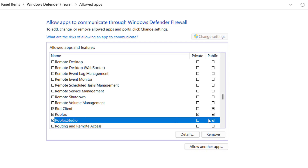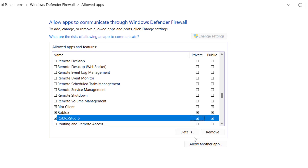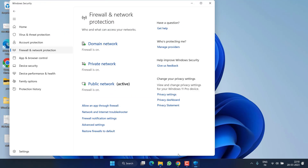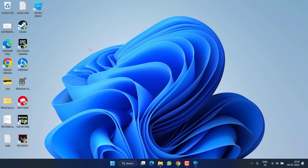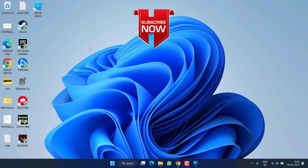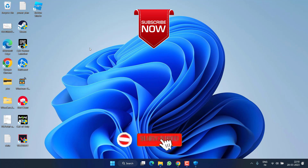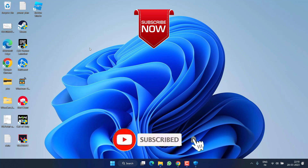One by one, add both files by double-clicking and choosing Add. After adding, make sure to check mark both the Private and Public options, then hit OK. Now go ahead and launch Roblox — this will completely fix the issue of an error occurred while starting Roblox.